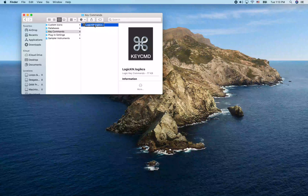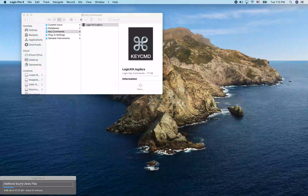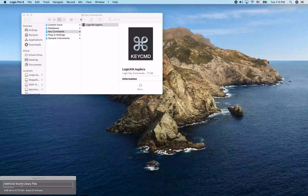Let's switch back to Logic with Command-Tab. Logic Pro 10 is still showing the additional sound library files installing. I'm going to hit Option-K — that's the key command to open the key commands dialog.